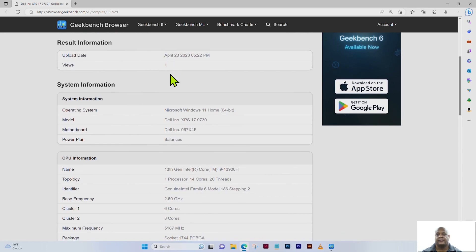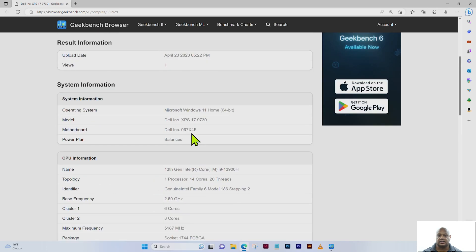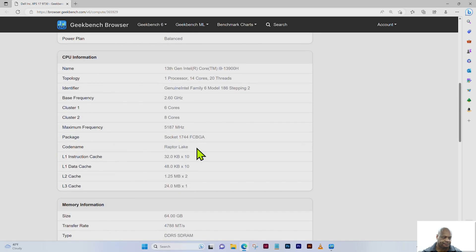You can see the date the test was performed. In terms of system information, we're using Microsoft Windows 11 Home 64-bit on a Dell XPS 17 9730. The motherboard identifier is 067X4F and the power plan is balanced.